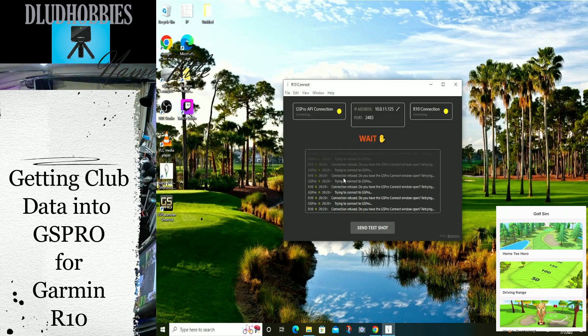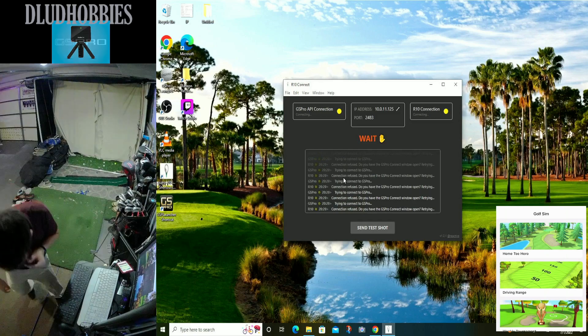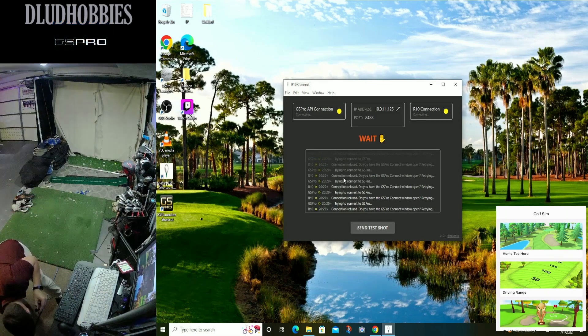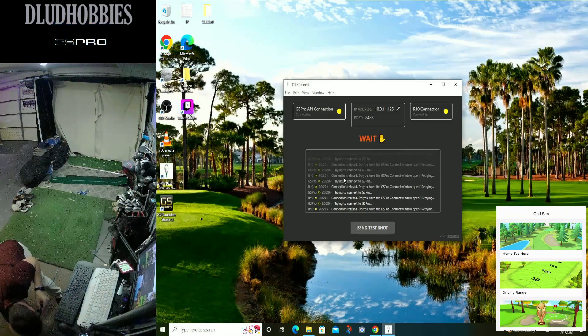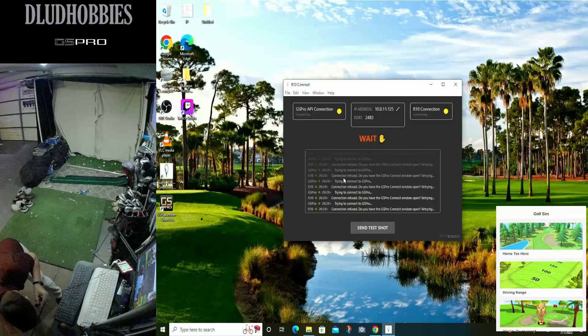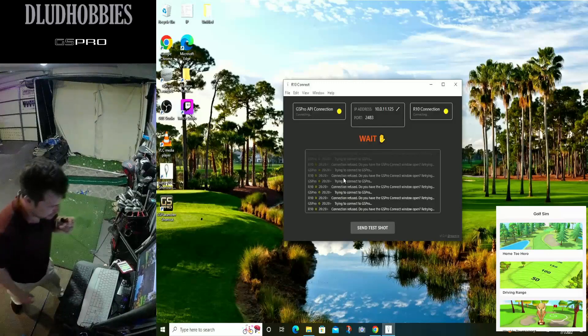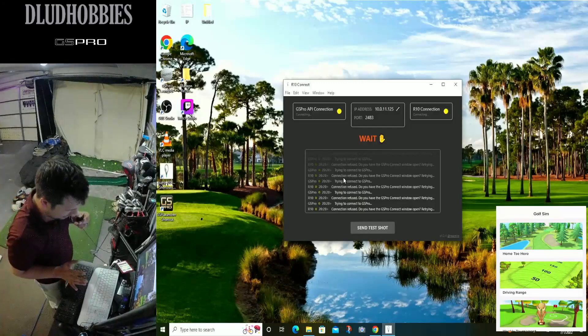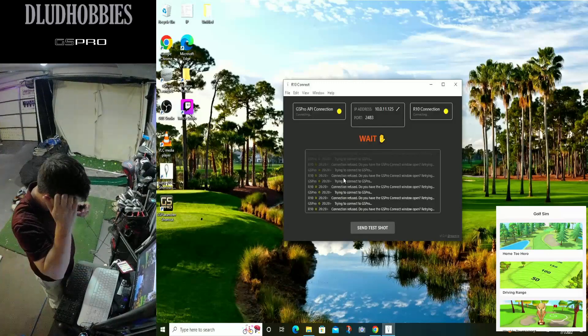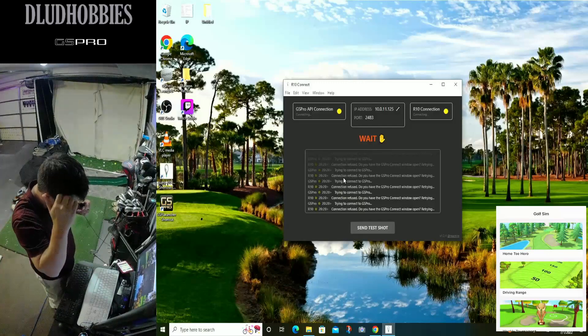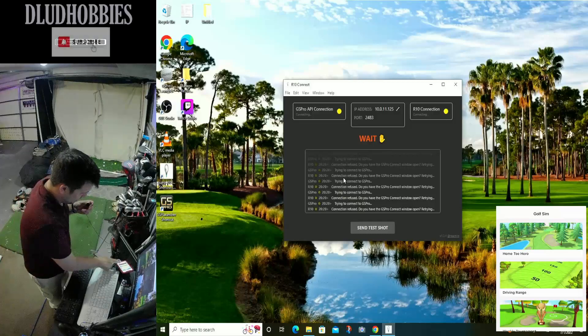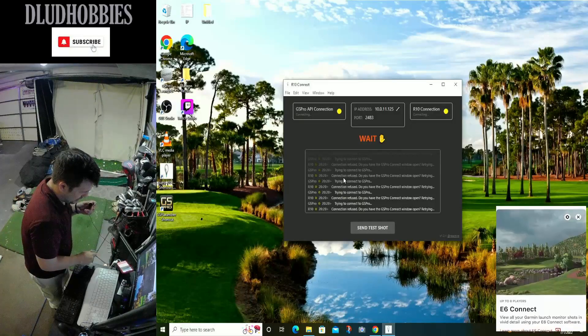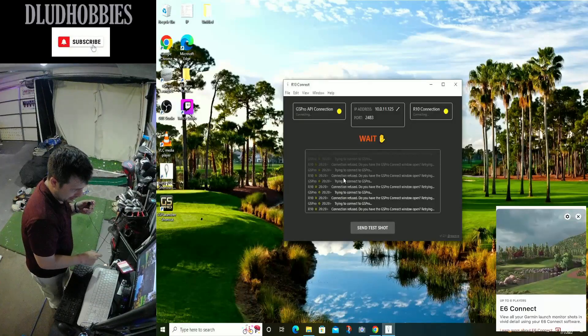Alright. Sorry, you weren't there. Didn't have that camera on, but we have put in the new GSPro R10 Connect.